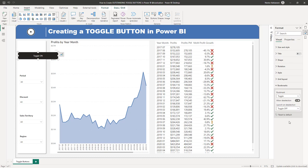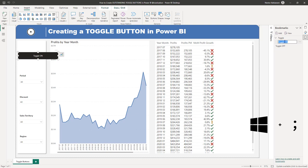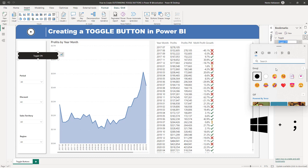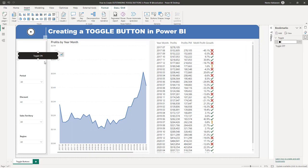Once we are done with that, let's select Toggle Off. As you can see this changed automatically — we are just seeing one visual here. Let's select the visual again and click on the Bookmarks option. We're going to change the name of the bookmark, and this is really cool because we're going to use the Windows emoji keyboard. Hold down the Windows key and then press the semicolon key. Once you do that, you have many emoji options here.